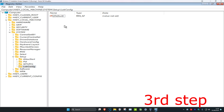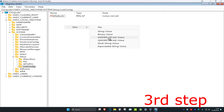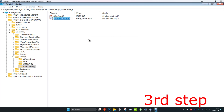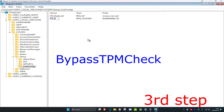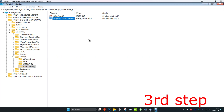Now right-click on any blank space inside LabConfig, click on New, then click on DWORD (32-bit) Value. Rename this value as 'BypassTPMCheck' and press Enter. Make sure to use the exact same capitalization for all the values we're going to create.